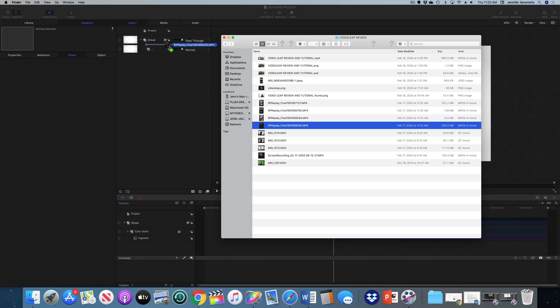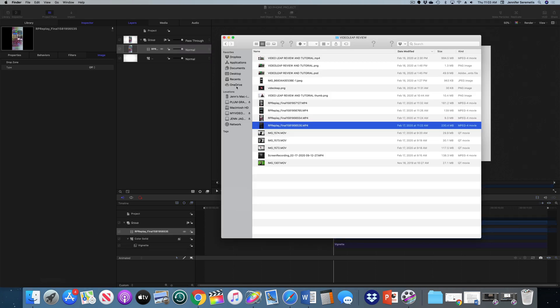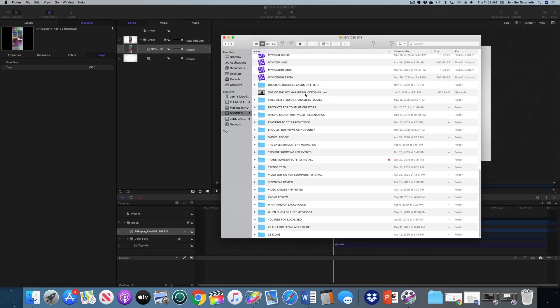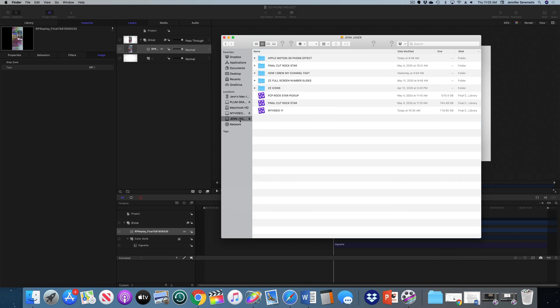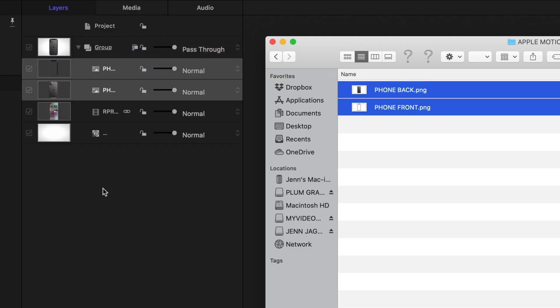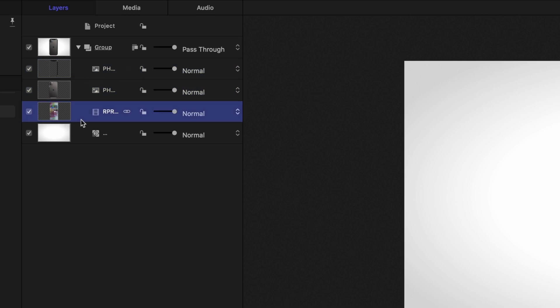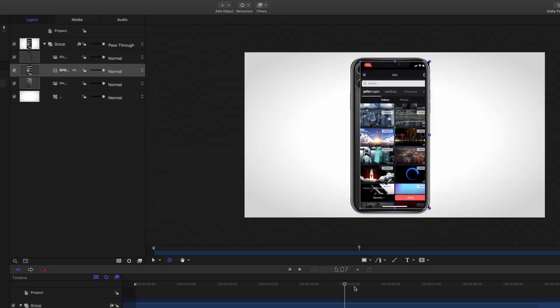The first thing I'm going to do is bring in what's going to go inside my phone. I'm going to drop it here into my project pane and then I'm going to bring in an image of the front of a phone and an image of the back of a phone. I'm going to reorder these so that the image that's going to be inside my phone is sandwiched between the front and back. The first thing I want to do is turn off the front of my phone.